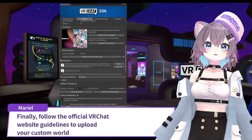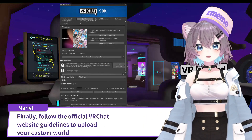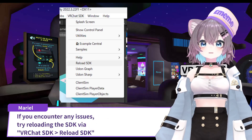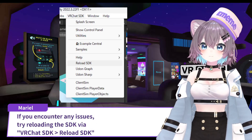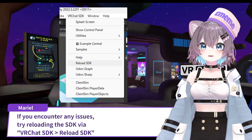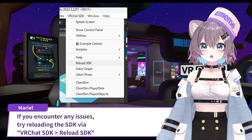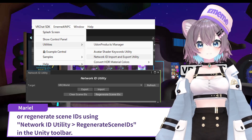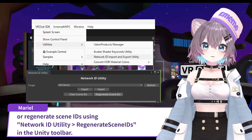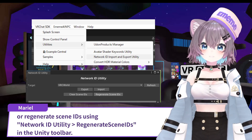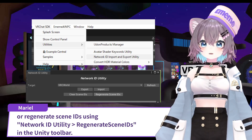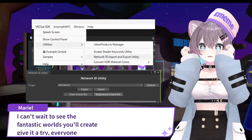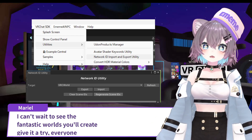Finally, follow the official VRChat website guidelines to upload your custom world. If you encounter any issues, try reloading the SDK via VRChat SDK to Reload SDK, or regenerate scene IDs using NetworkID Utility to Regenerate Scene IDs in the Unity toolbar. I can't wait to see the fantastic worlds you'll create — give it a try, everyone!